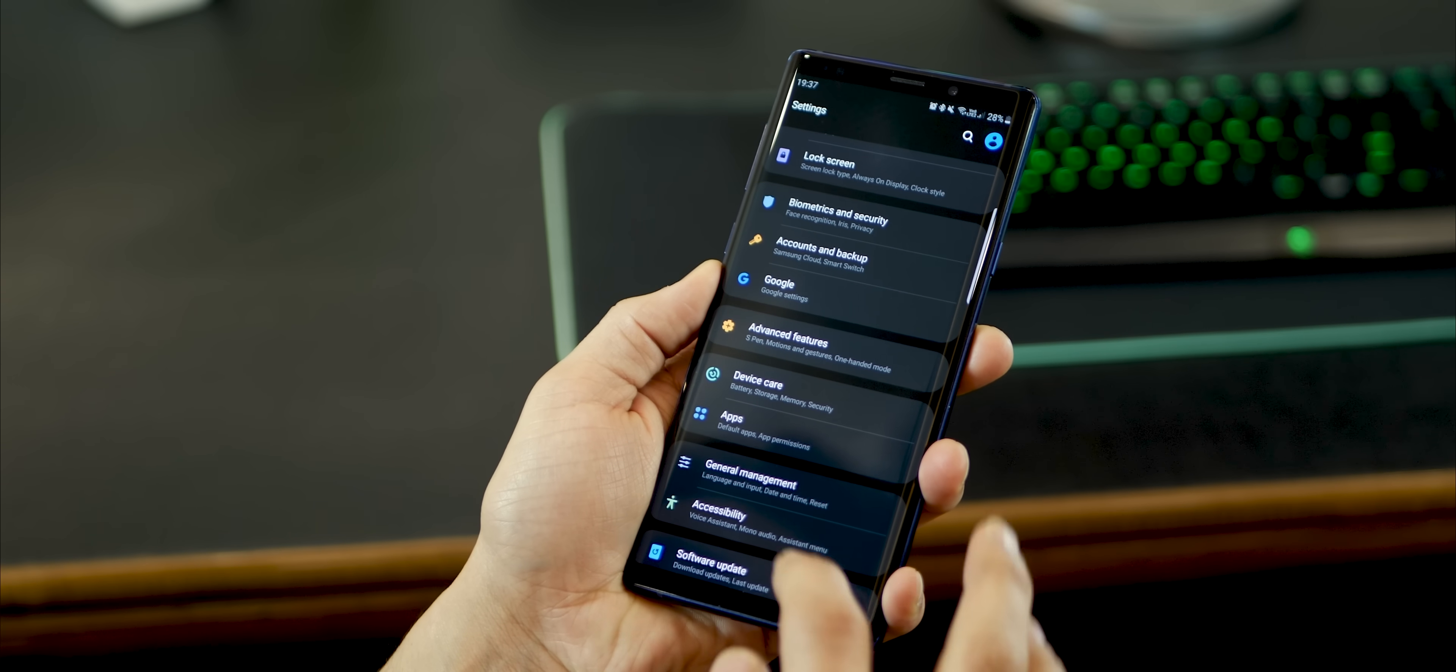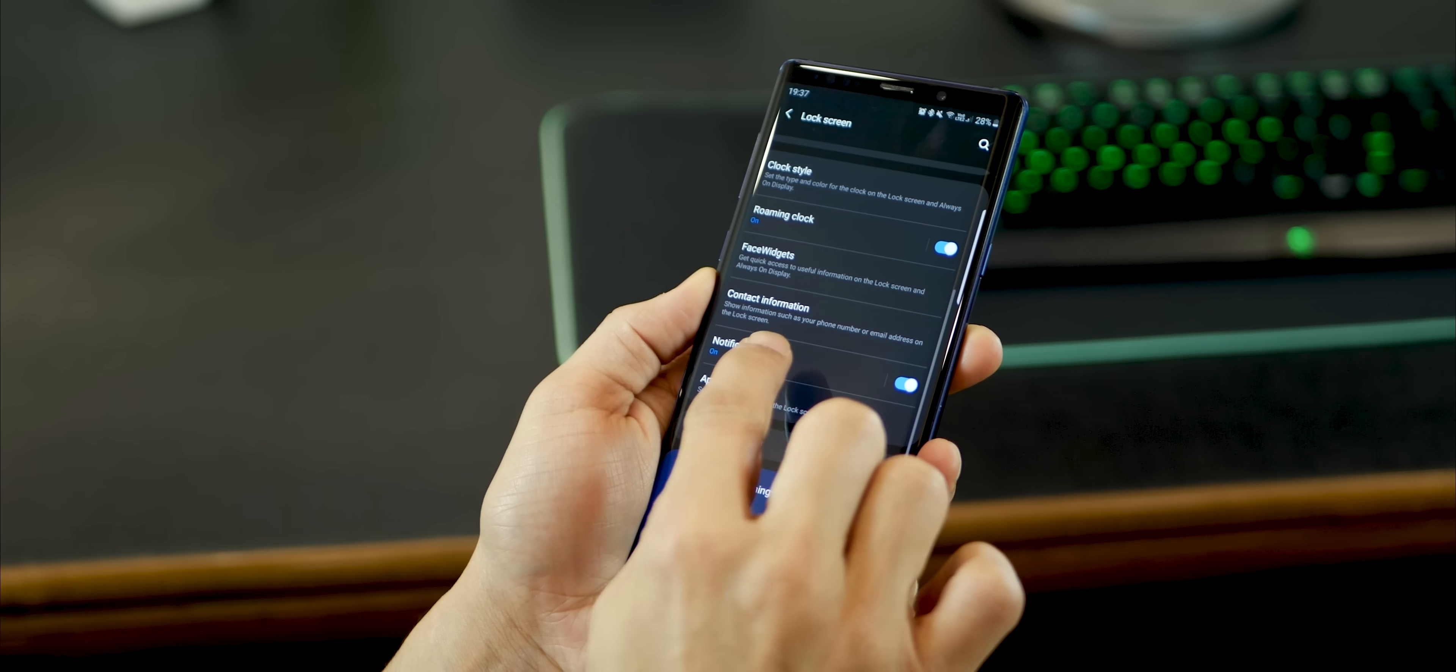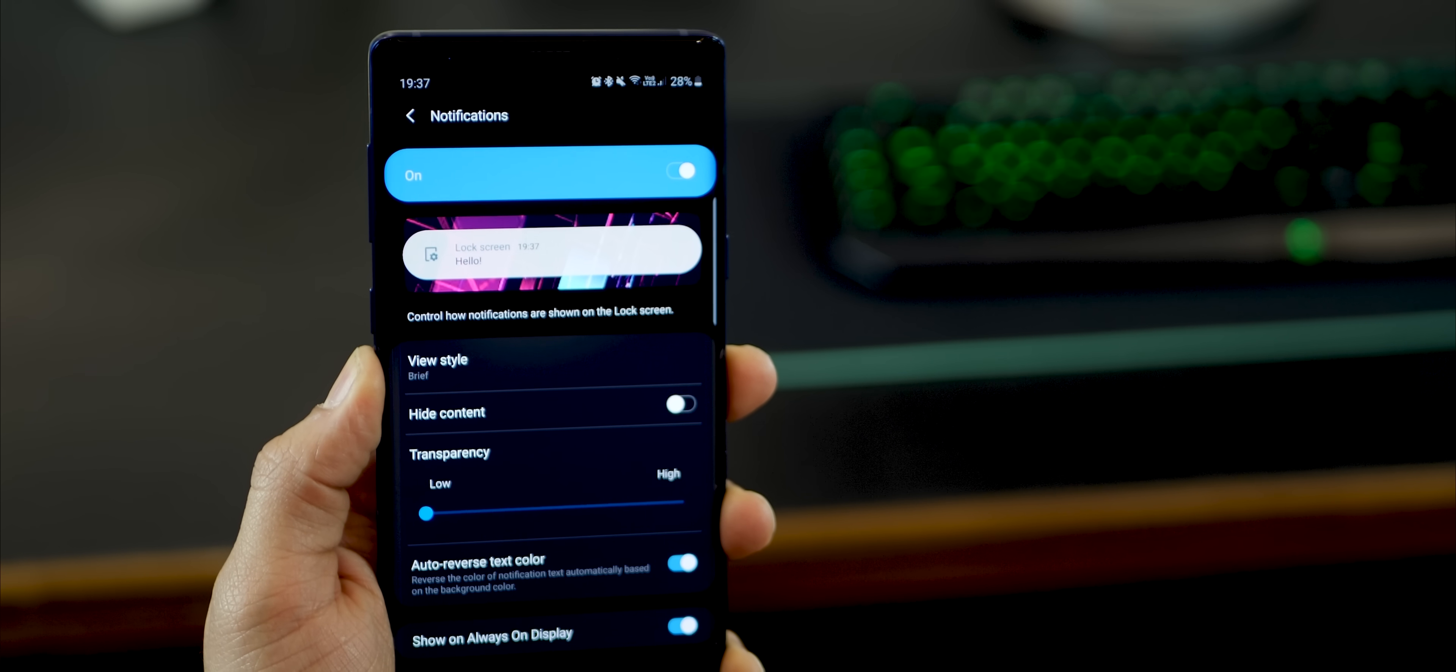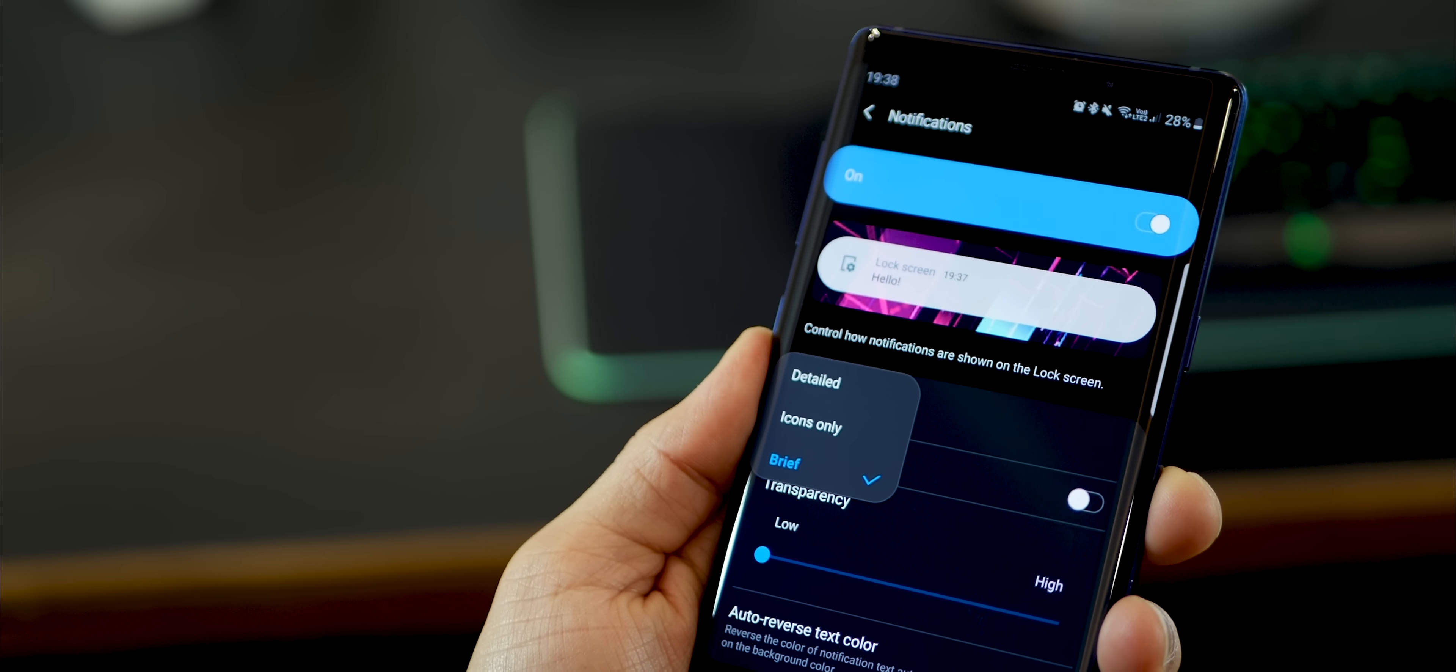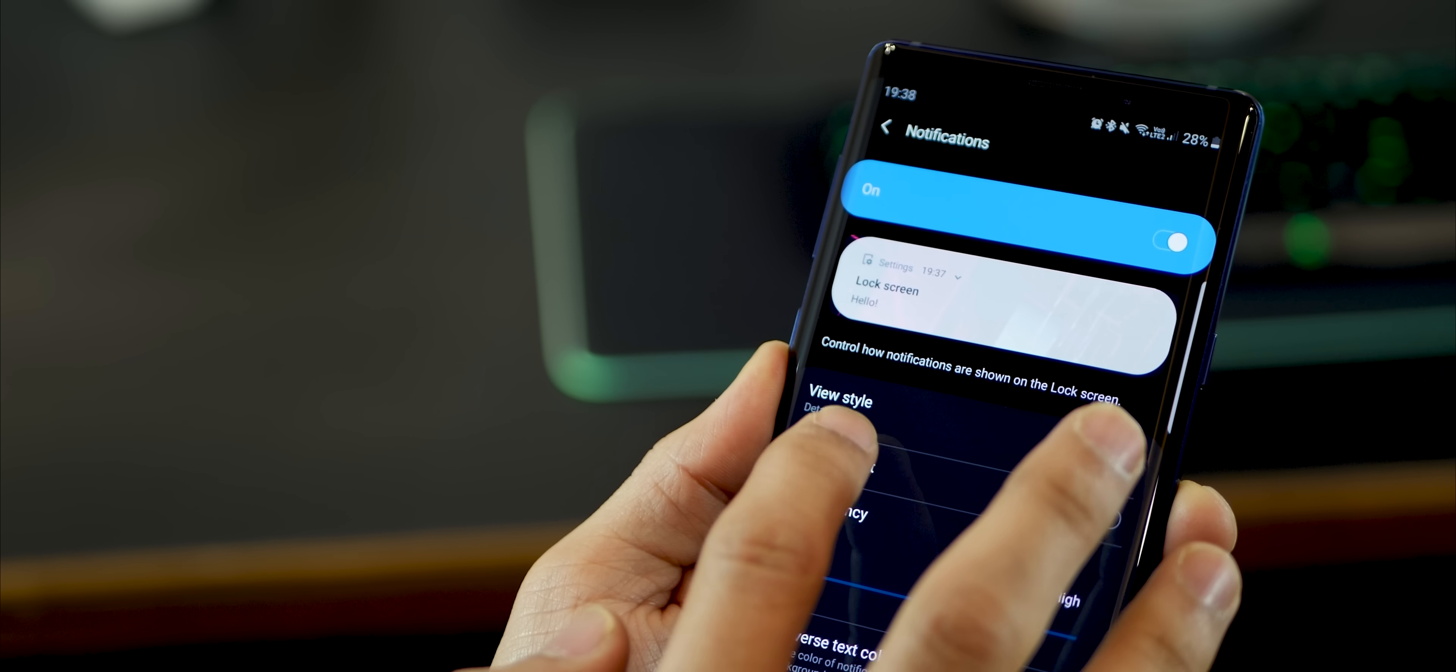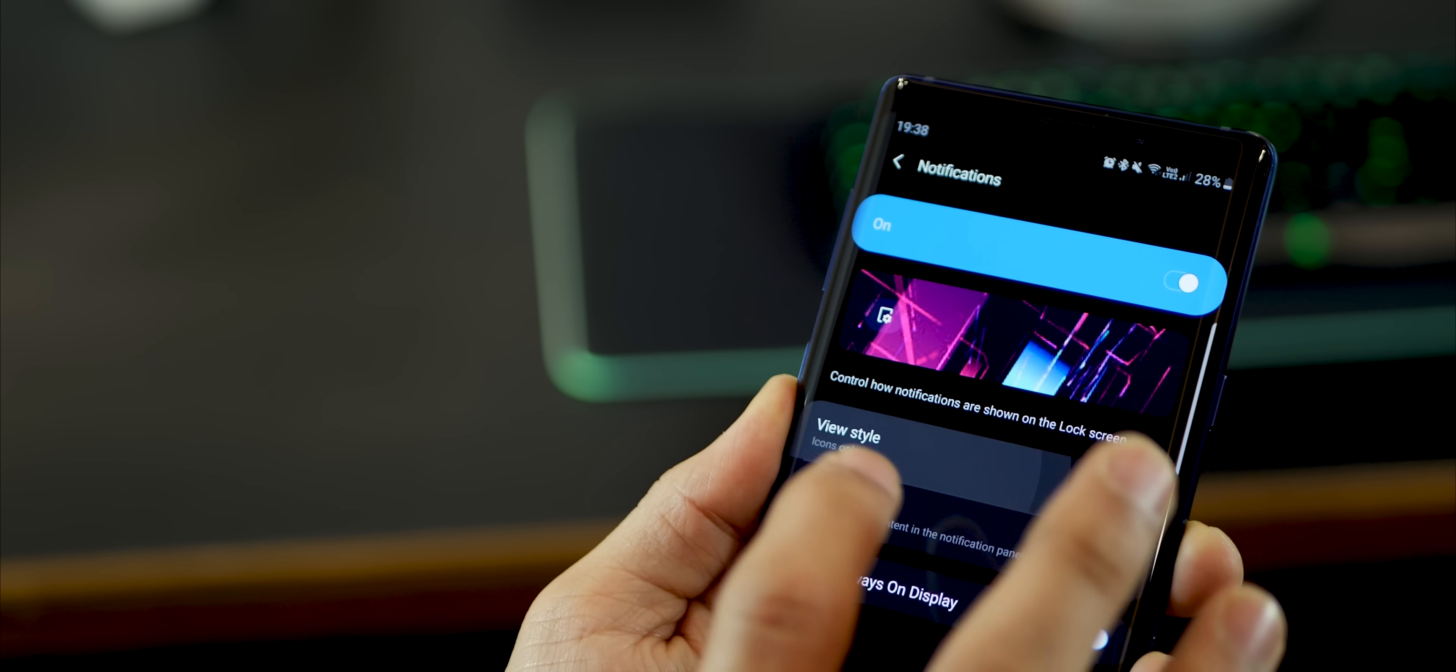And lastly, you have a lot of control over how your notifications show up on the lock screen. So first of all, you can change it to look very brief, or you could actually just go ahead and change it to be very detailed. So you can see a part of the message or a part of a reply or a part of email to show up. Or you could just be icons, like you have on the always on display now.